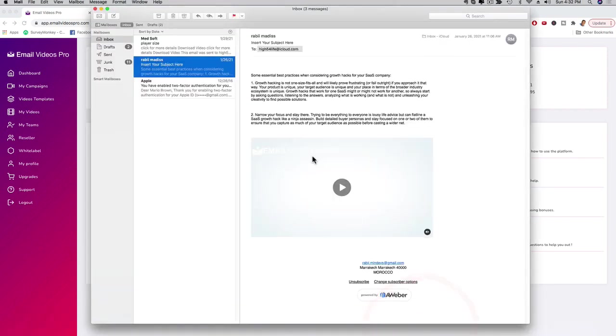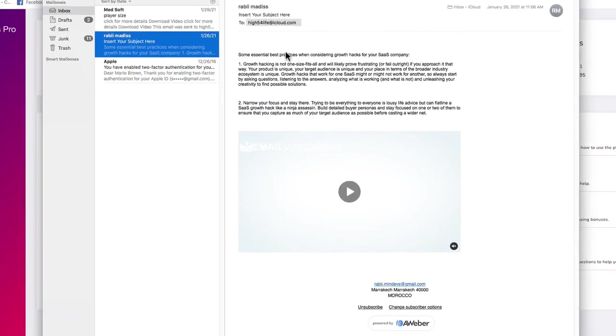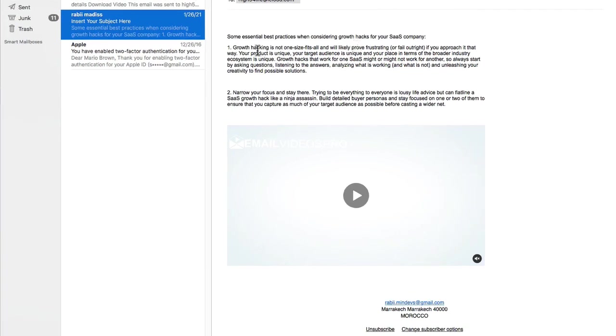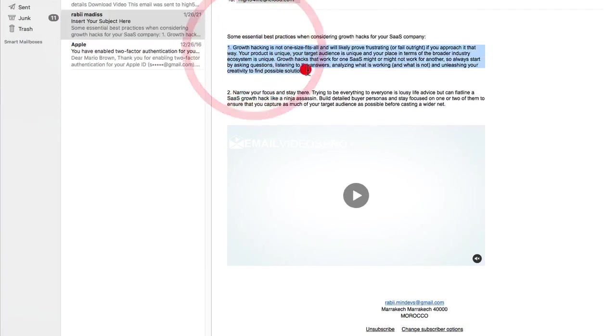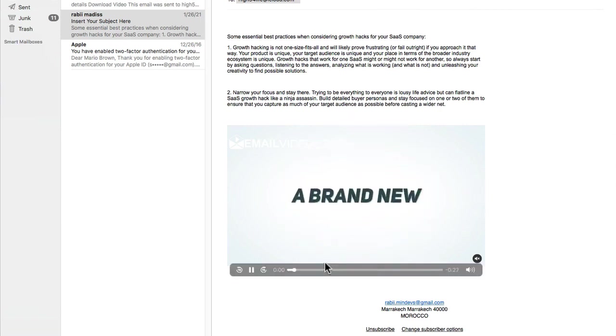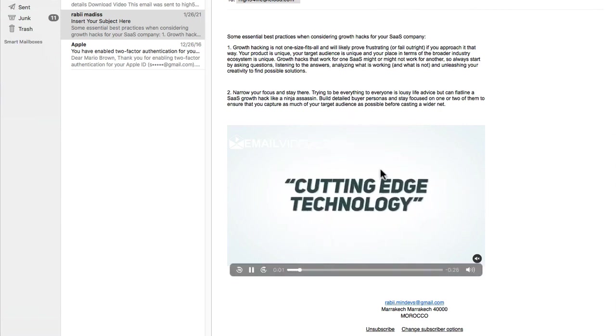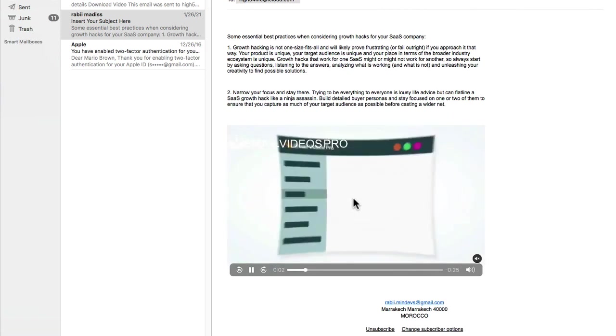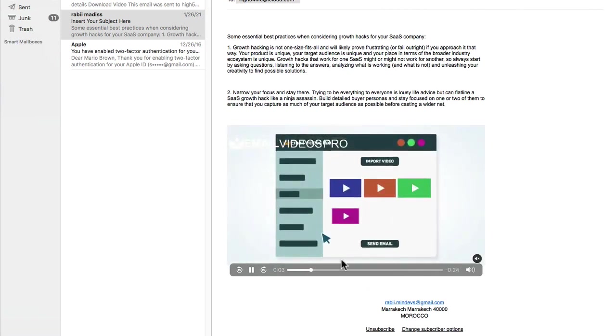If I go to my inbox right here, this is my inbox for my Apple email account and there's a video here. It looks like an image, right? But check out what happens when I press on the play button. Now as you can see this video is actually playing. This is an actual video.